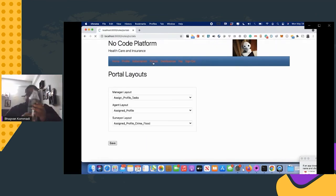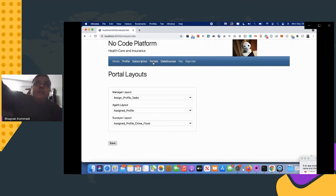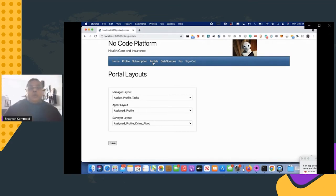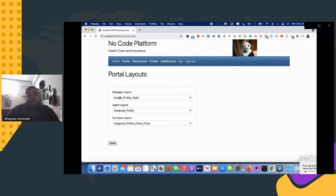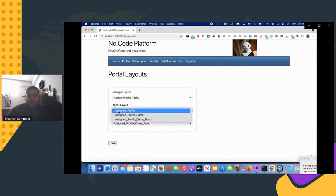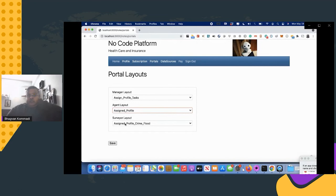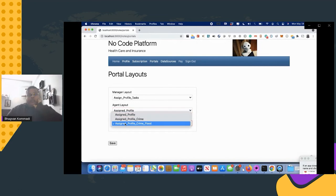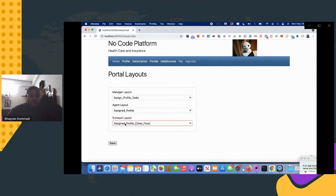You can configure portals. Each portal has a layout — for example, logging in as a manager gives you access to menus like assigning profiles and tasks. Agents are assigned profiles and claims. You have server layouts where you can choose profiles, claims, and flat reports.